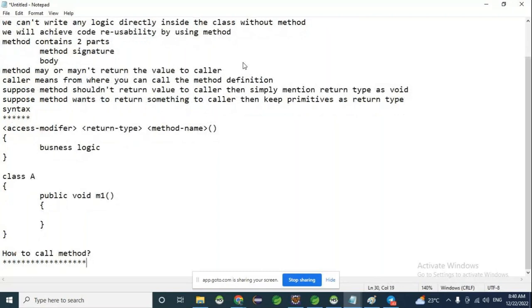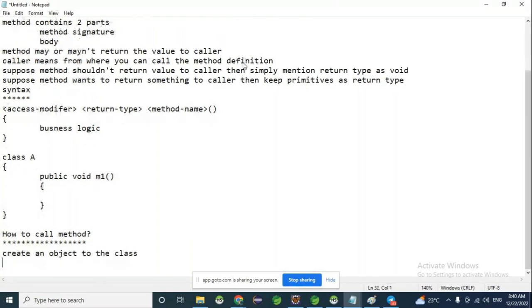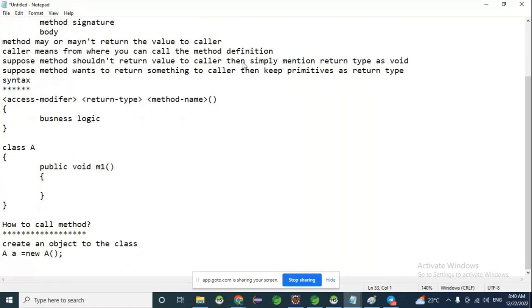Step 1: create an object to the class where the method is available. Step 2: on the reference variable, we will call the method — call the method on the reference variable.